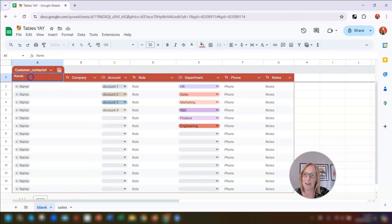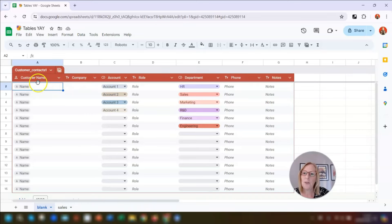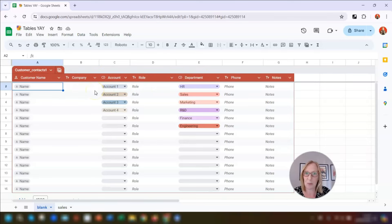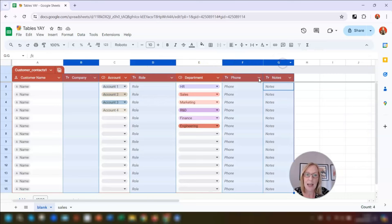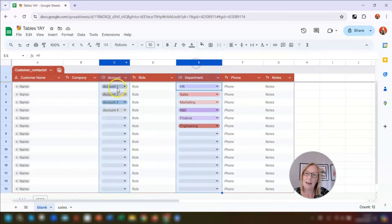Staying with this pre-built table, we can rename any of the column headers by double-clicking into the name, highlighting it, and then typing whatever you want. I'm going to call this 'Customer Name', press Return, and it's now changed. You'll also see that each column header has a little icon to the left of the column name — the icon represents the column type so you can see at a glance the formatting applied. For example, in column A there's a head-and-shoulders icon because it's formatted as a people chip.